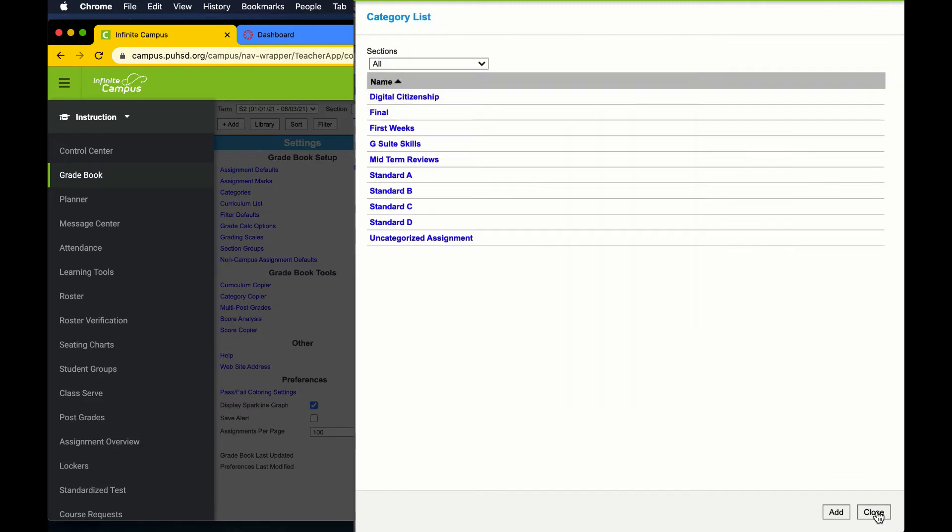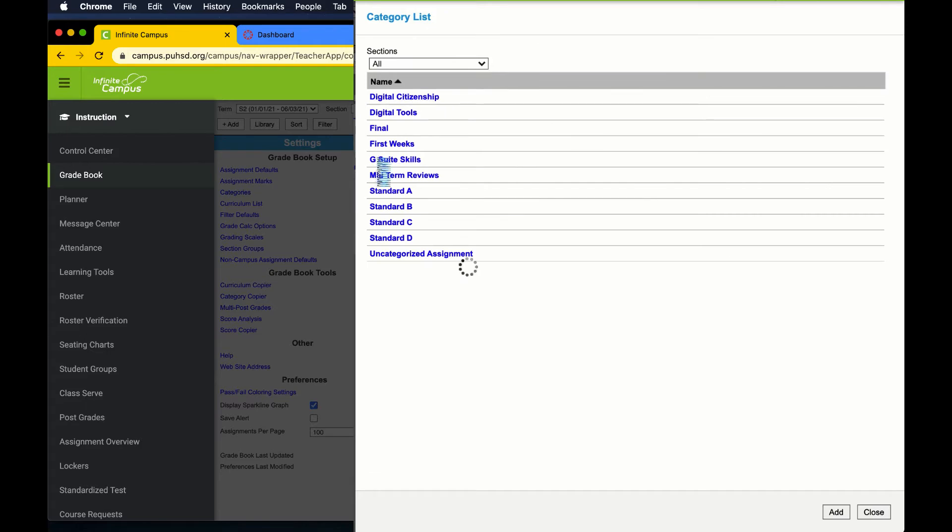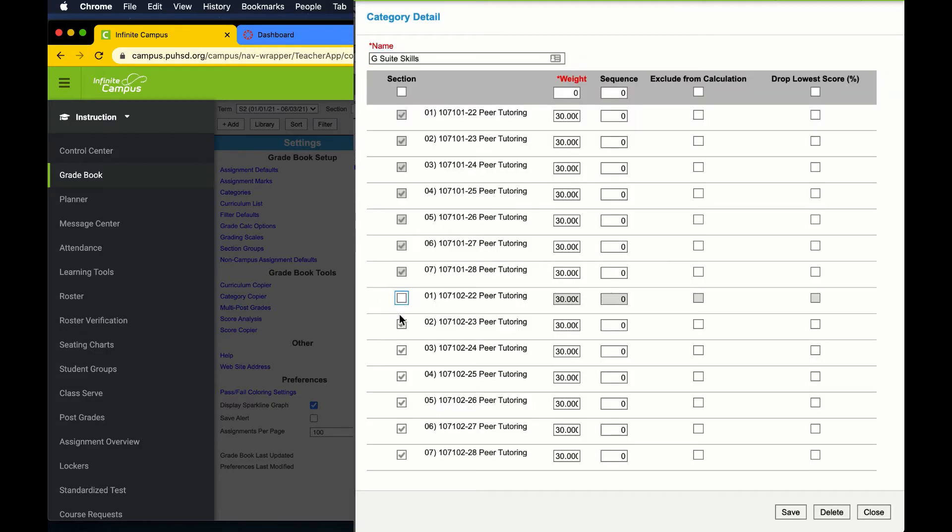When starting second semester, you may have already set up the categories and weights. Here I am editing my categories for adjustments that I have made.